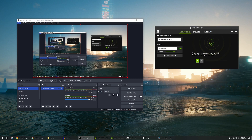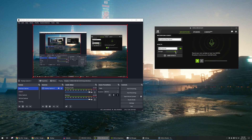The first thing you need to do is of course install NVIDIA Broadcast. Once you have installed it, make sure that the microphone source is the microphone that you are using — in my case it's currently the Razer Siren. Then make sure noise removal is on and the strength is at an appropriate level.